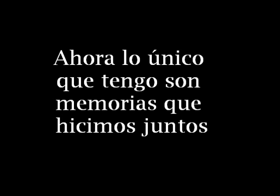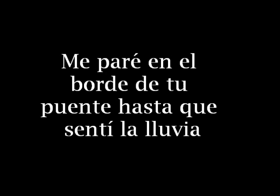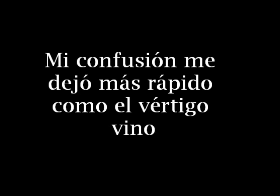Now all I hold are the memories we barely made. I stood on the edge of your bridge until I felt the rain pushed me away. My confusion left me fast as the vertigo came.